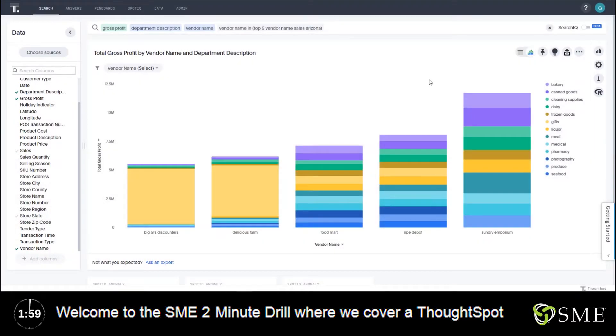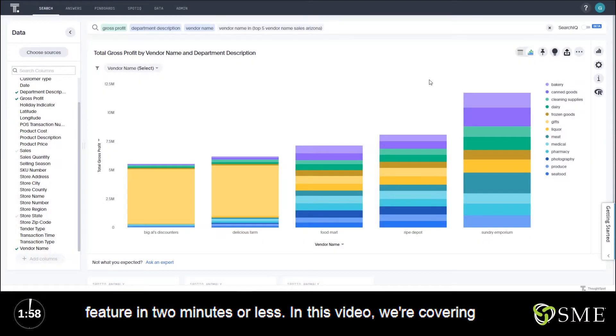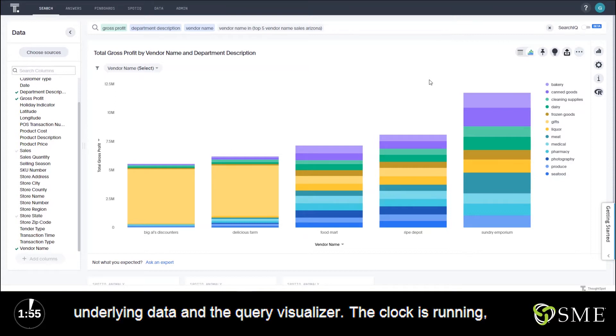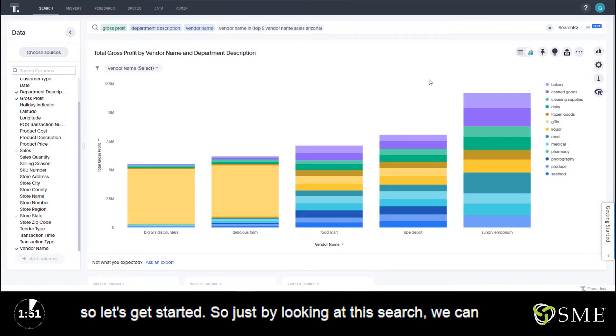Welcome to the SME two-minute drill where we cover a ThoughtSpot feature in two minutes or less. In this video, we're covering underlying data and the query visualizer. The clock is running, so let's get started.